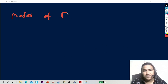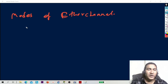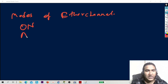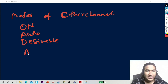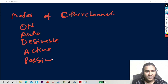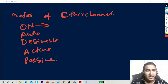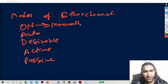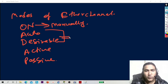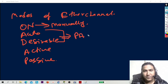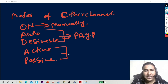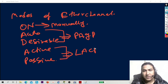Now let's discuss the modes of EtherChannel before configuring. There are five modes: ON, AUTO, DESIRABLE, ACTIVE, and PASSIVE. ON mode means you are configuring EtherChannel manually — a static EtherChannel. AUTO and DESIRABLE mean you are using PAGP protocol. ACTIVE and PASSIVE mean you are using LACP protocol.